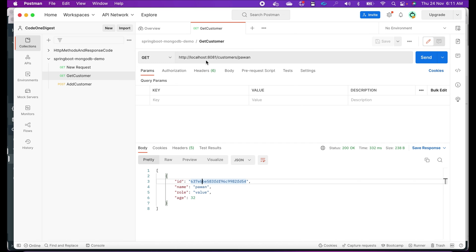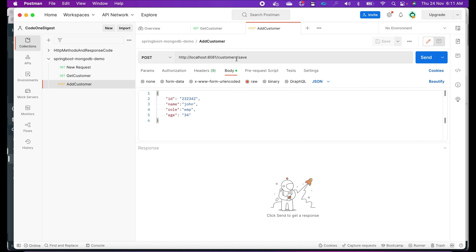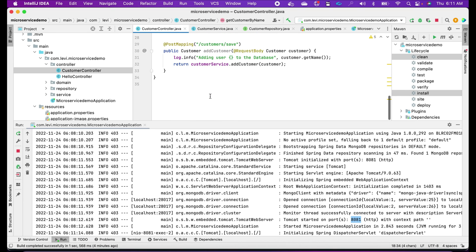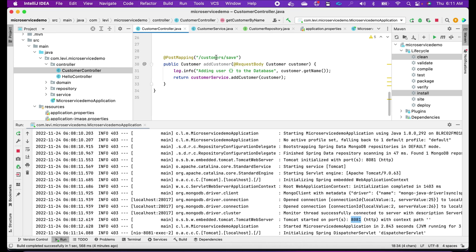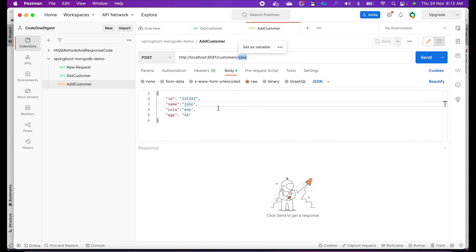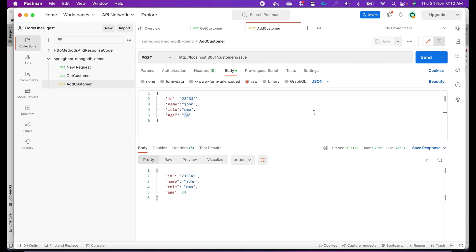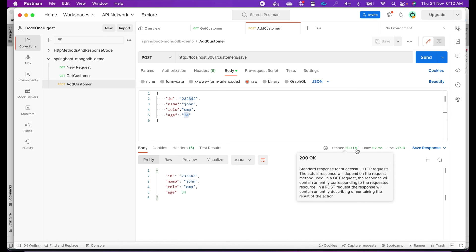Now let's try to add a new customer by calling our POST API. I am calling localhost:8081/customer/save — that is our POST endpoint. In the request body I am providing: id, name 'John', role 'employee', and age 34. It is just dummy data for the demo. Click Send — it returns 200, which means the user was successfully added.